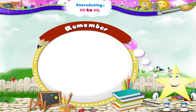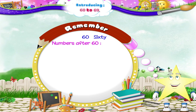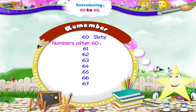Remember, Starry, six and zero is the number sixty. And what comes after it in serial order is 61, 62, 63, 64, 65, 66, 67, 68 and 69.